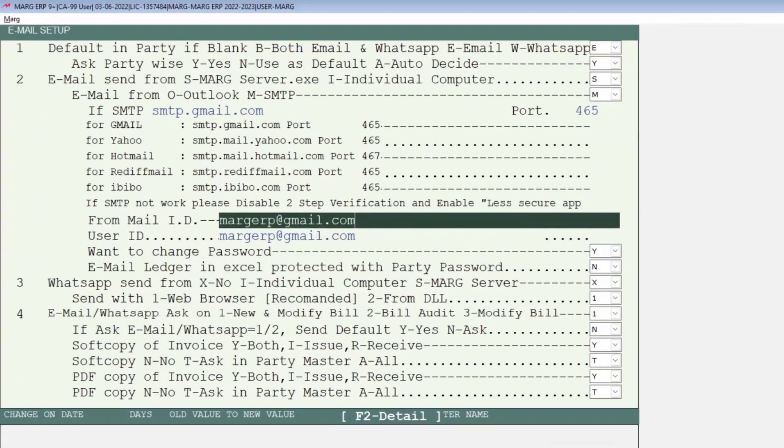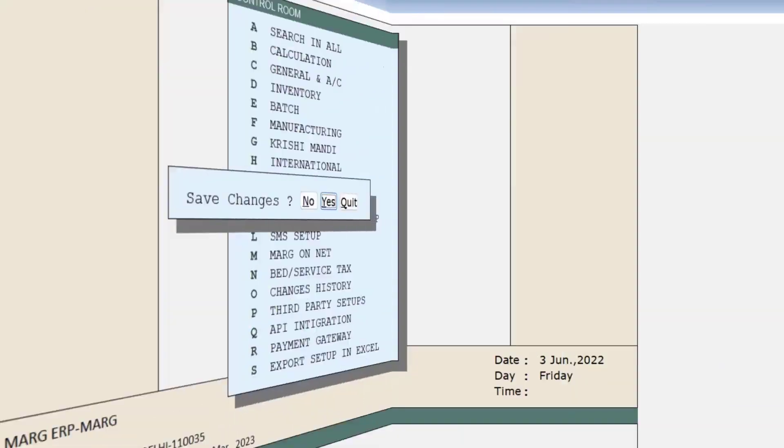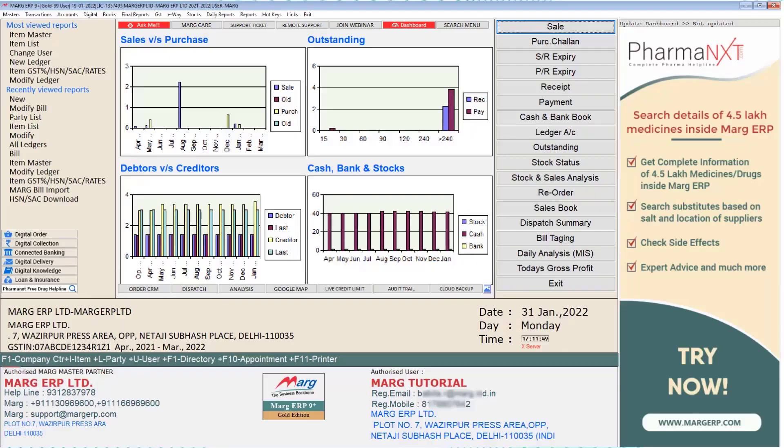Press the Escape key twice, click Yes on the Save Changes window, and return to the home screen of the software.